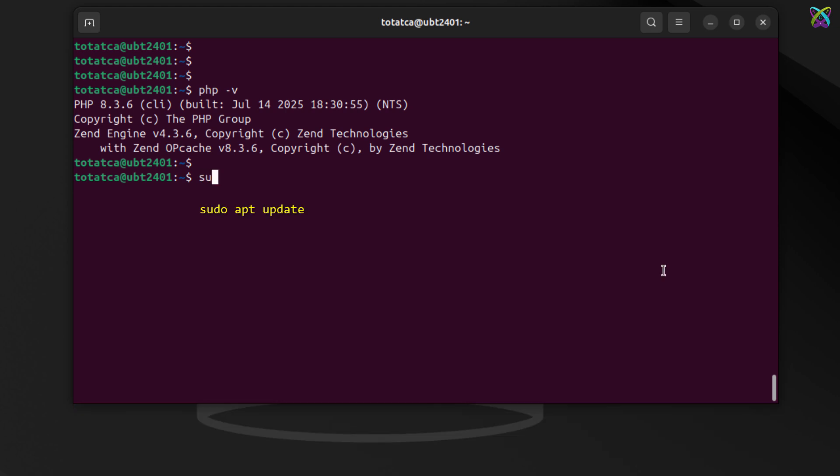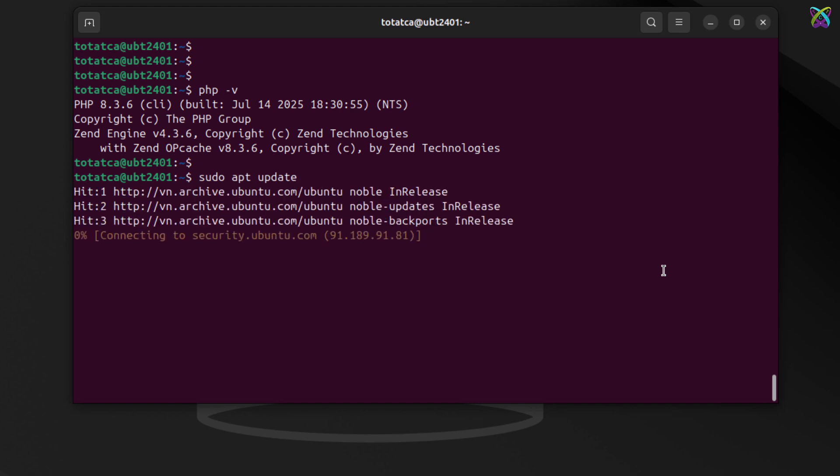After checking all the required services, next update your system's package repository to ensure all packages are up-to-date before proceeding.